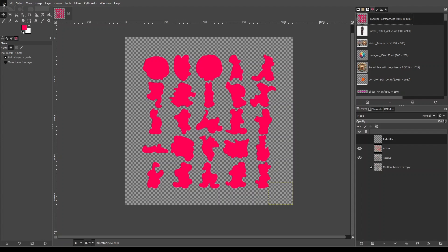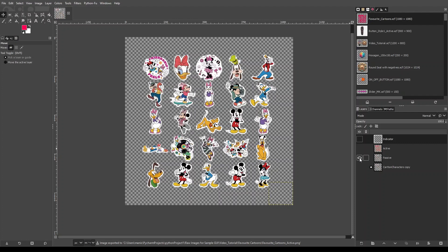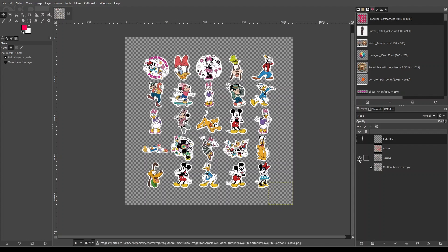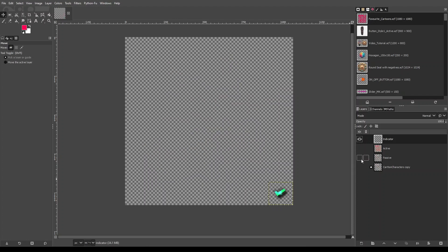Let's start exporting these layers. So I exported it as active layer or active image. Select passive layer, export it as passive image, and let's do something about this indicator as well.